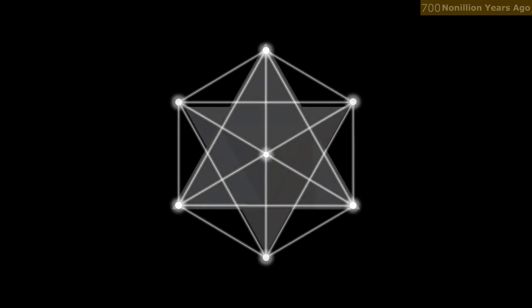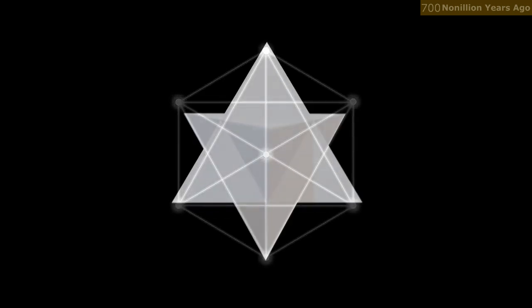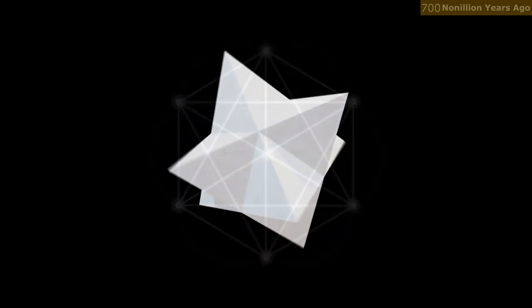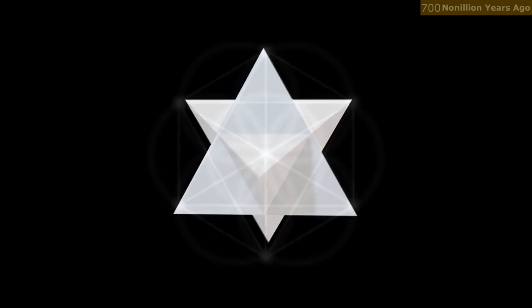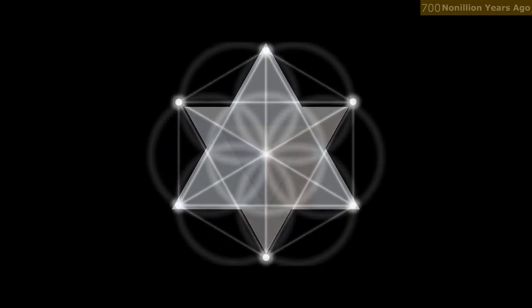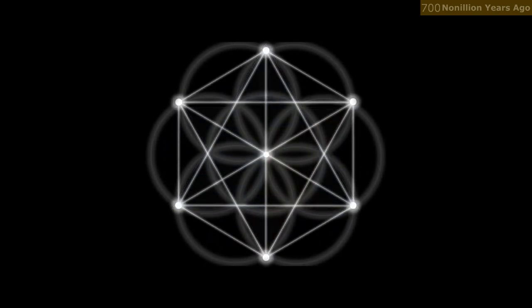But this was then, far before the existence of human life, or David himself. Then it was just six spheres, overlapping at different points, touching constantly.